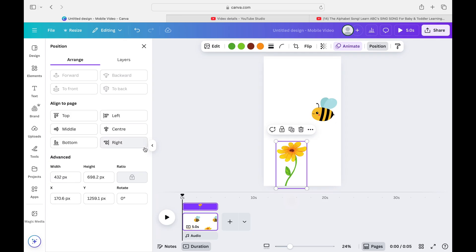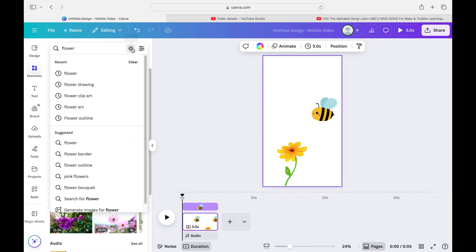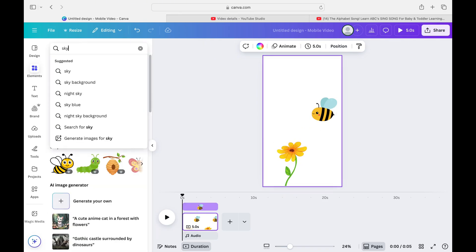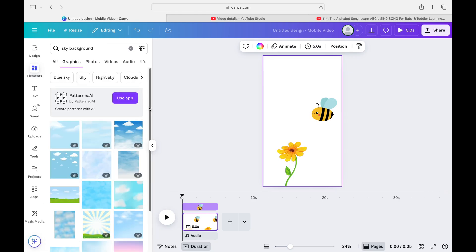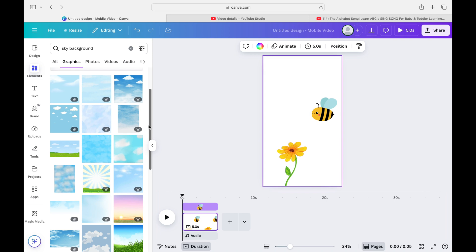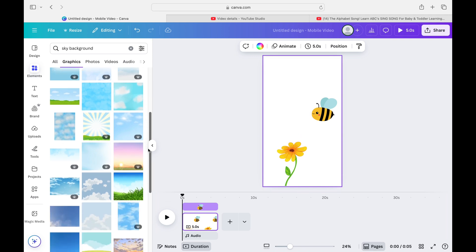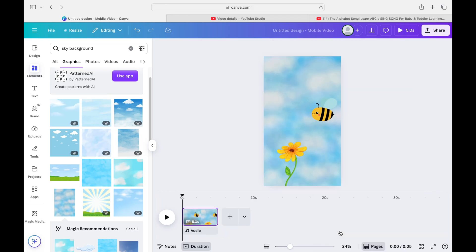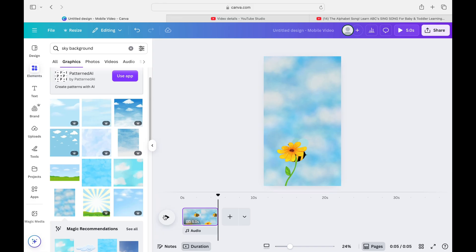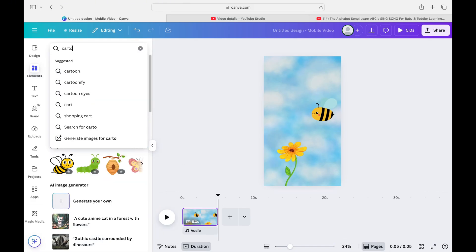I'm going to fast-forward through some size and positioning adjustments. Now I want to add a background — I'll type in 'sky background.' There are lots of options; I want a bold, cartoony-looking one. I'll click the three dots and select 'Set as Background.' Playing it back with the background, that looks really, really good. I'm happy with it.